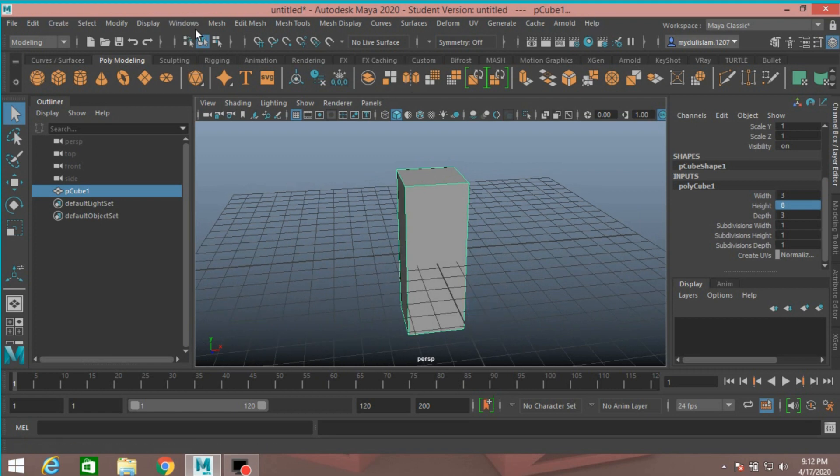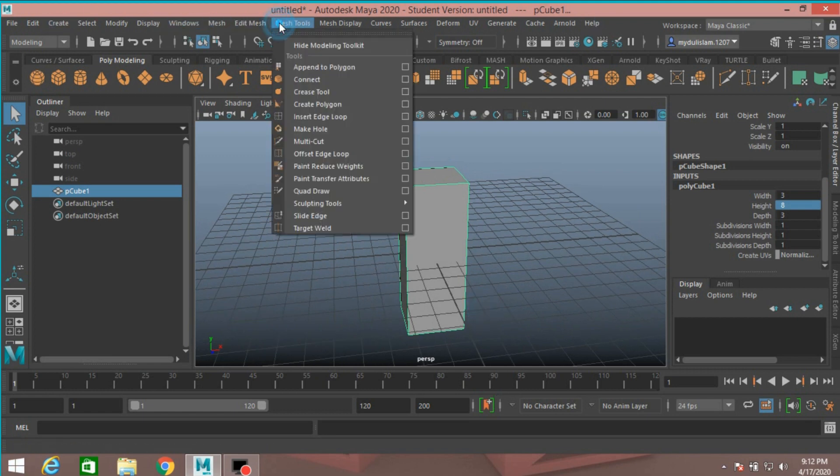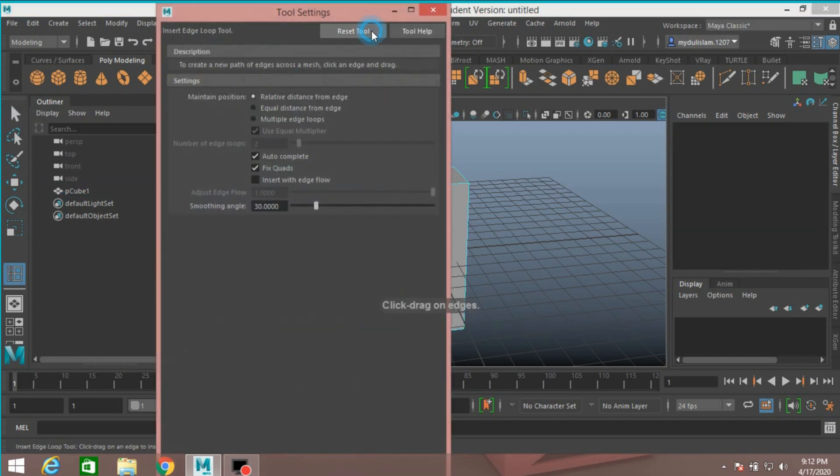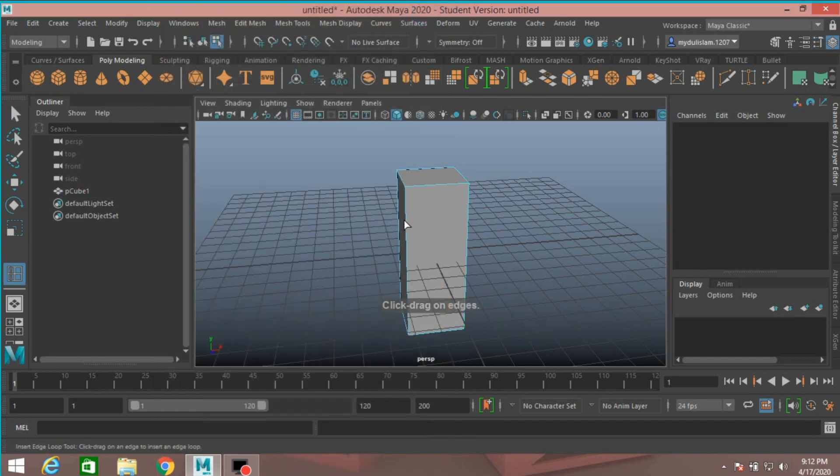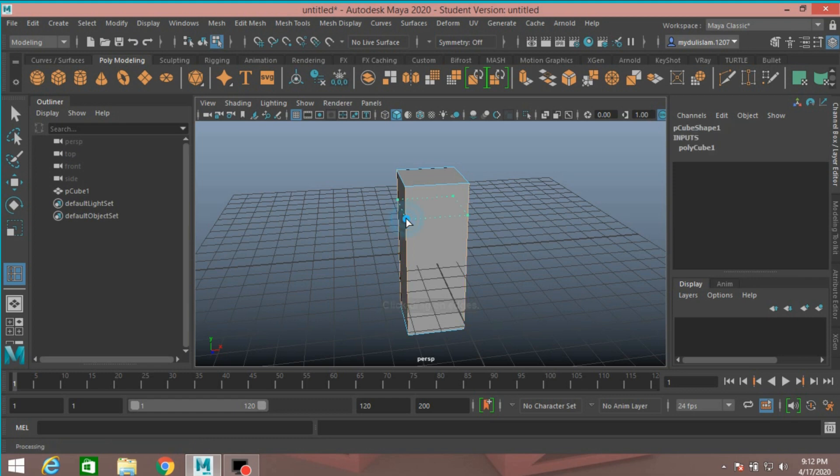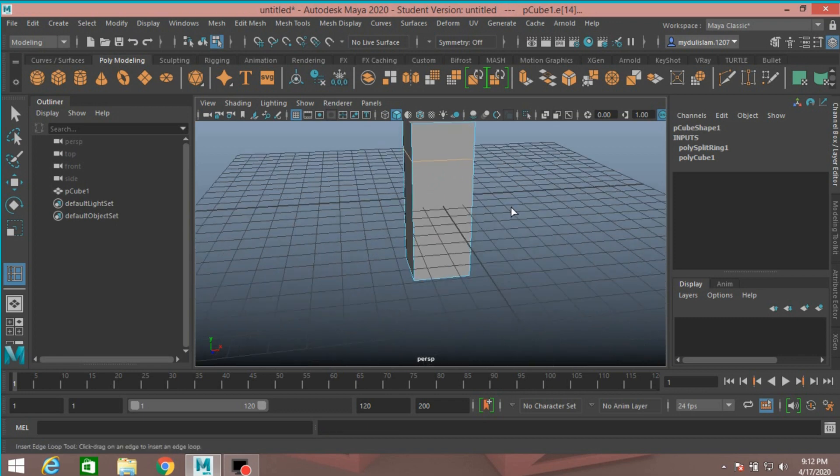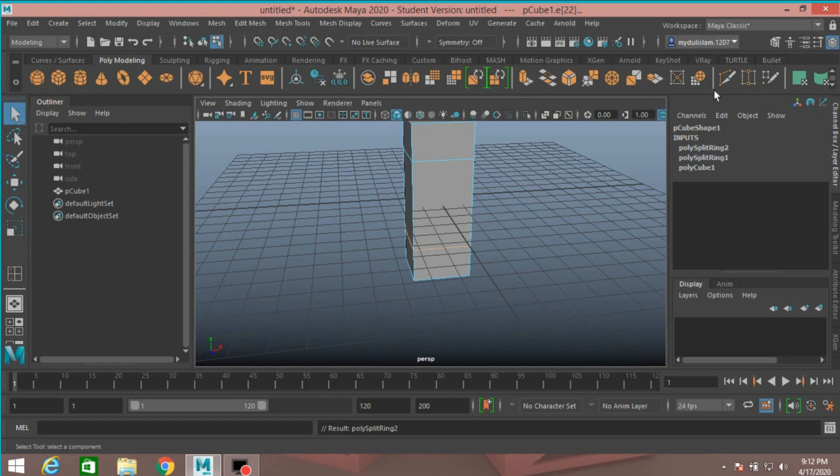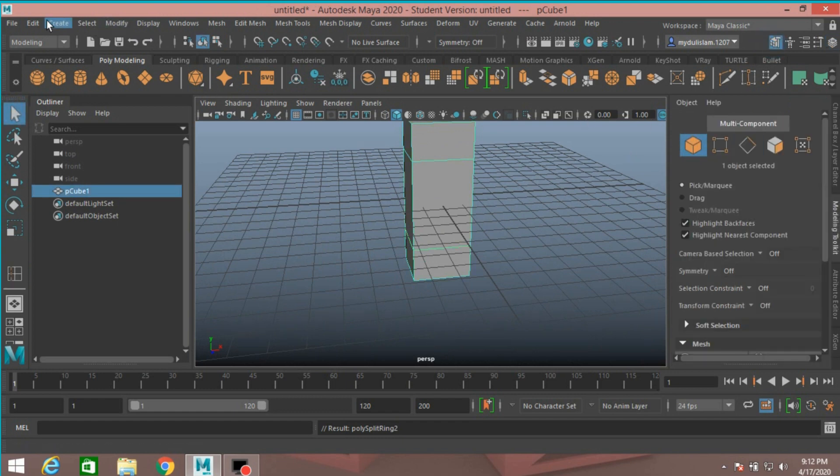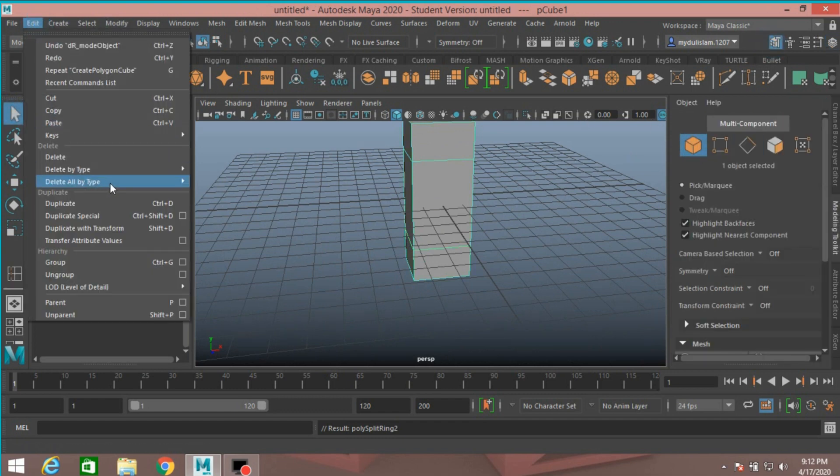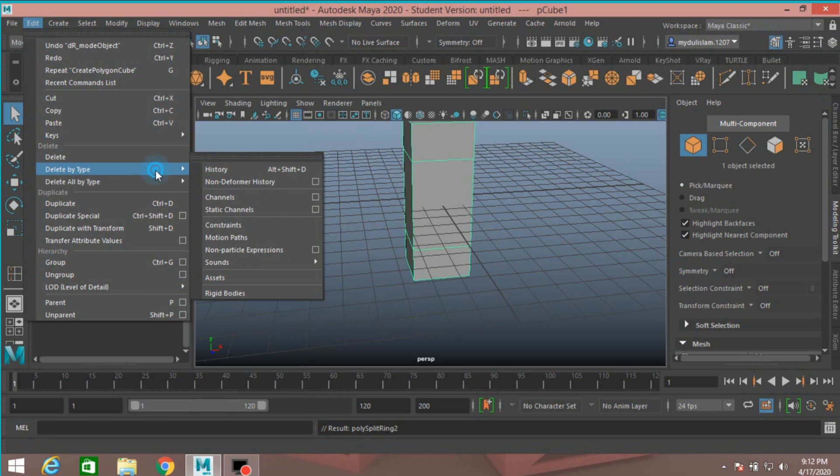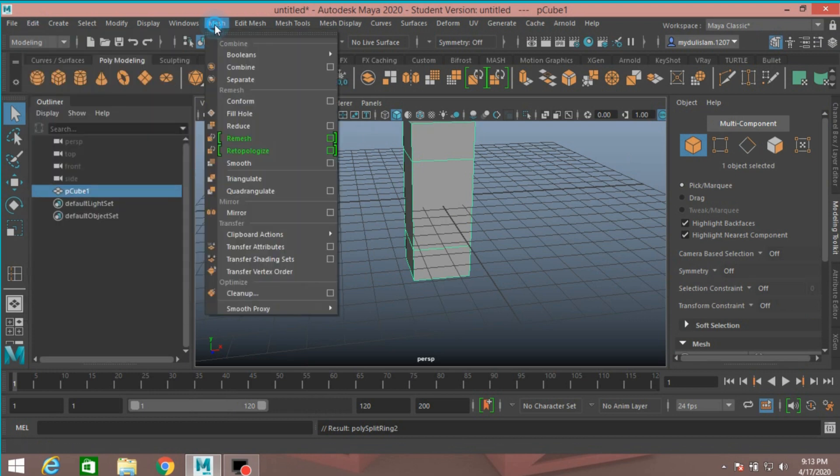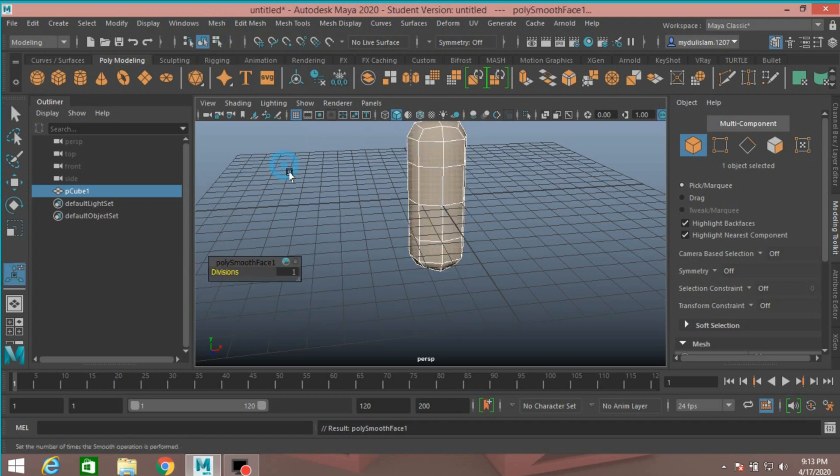Now go to mesh tool, insert edge loop option, reset the tool, insert one edge loop here. And another here. Now go to object mode, edit, delete by type, delete history. Go to mesh smooth, smooth it 3 times.